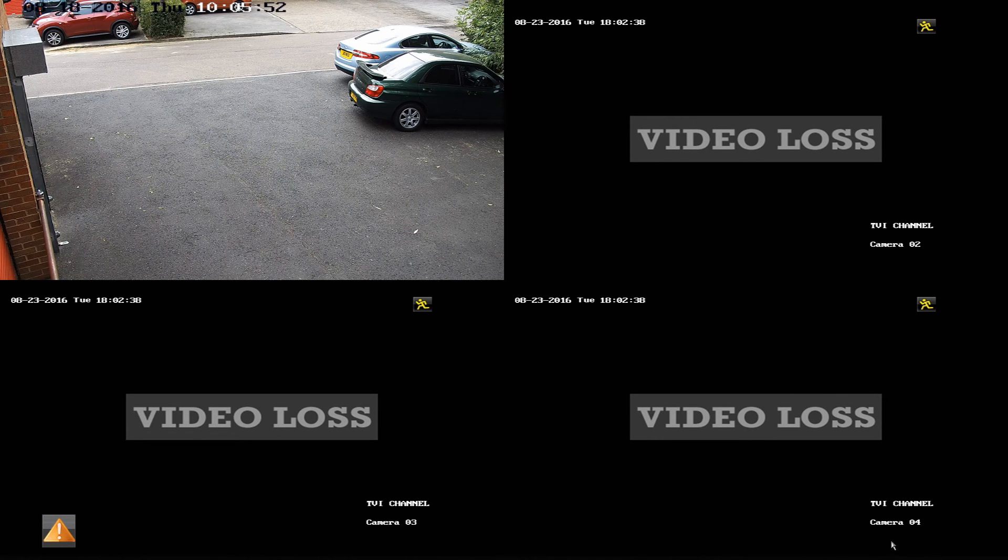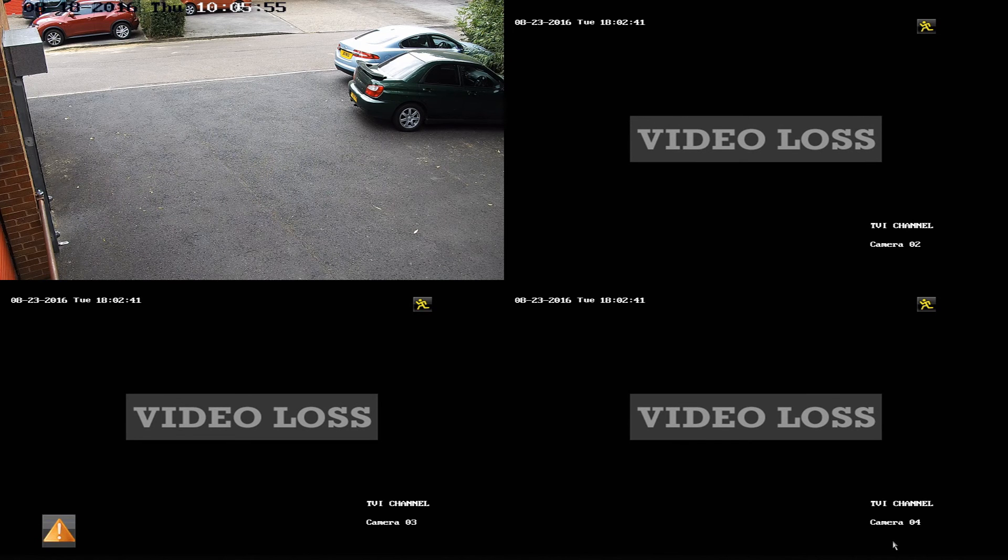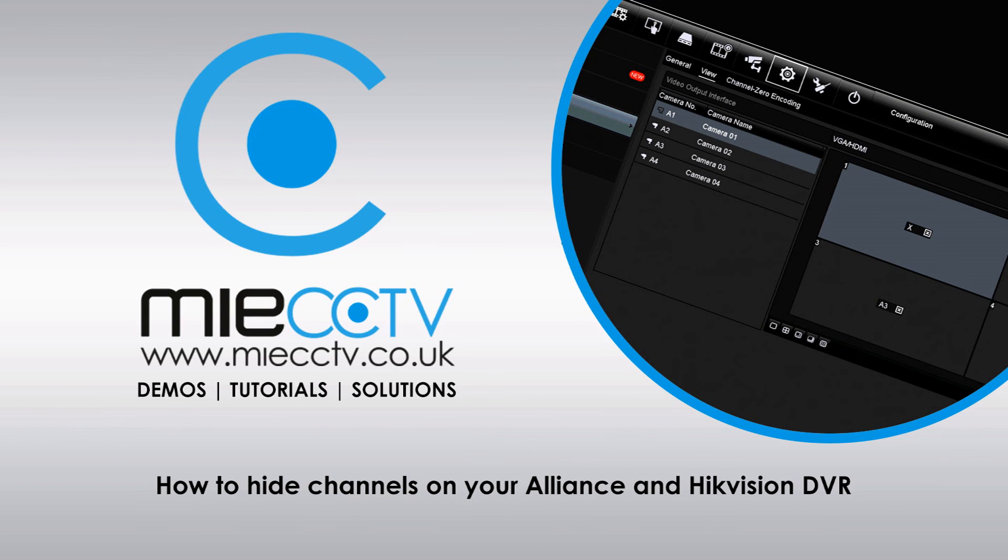This completes this video tutorial. If you're interested in the Alliance or Hikvision DVRs please visit our website which is www.miecctv.co.uk and don't forget to like, subscribe, share and leave a comment on our video.